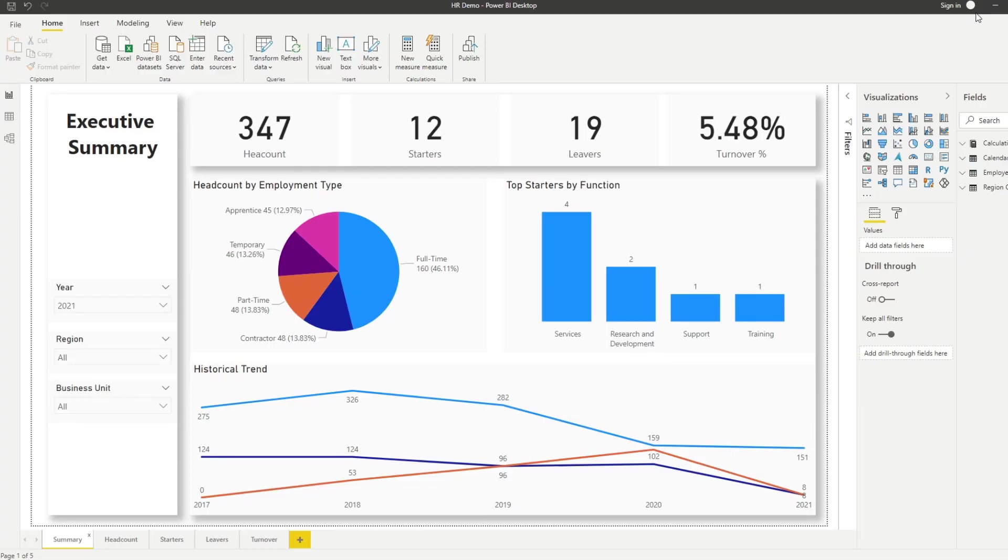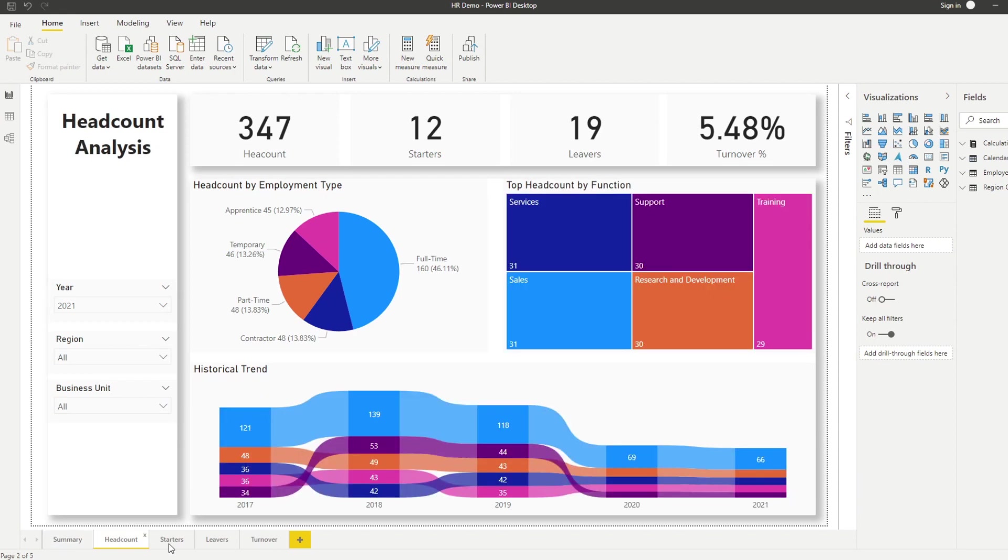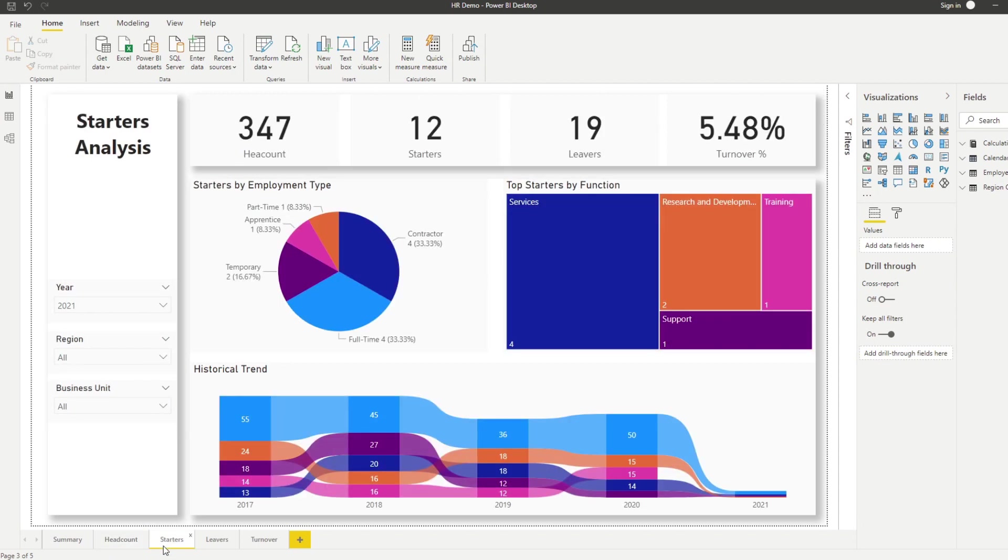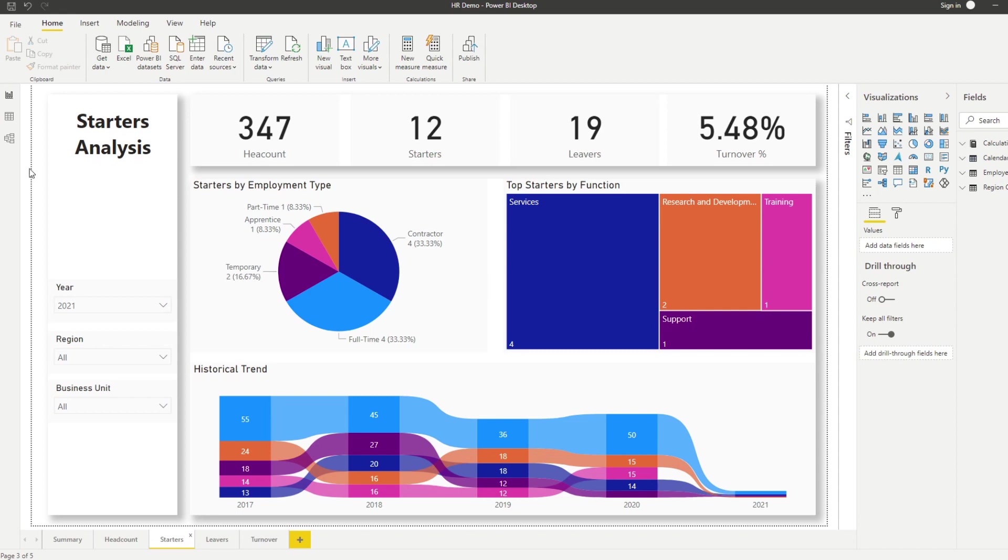So let me show you the report that we created during our live stream. So here we have the HR demo file that I have actually available to download for you if you want to see it for yourself. Each page has different focus in terms of analysis. So we have a headcount page, starters and leavers and turnover. So very basic HR analytics kind of stuff.